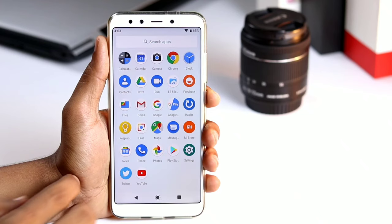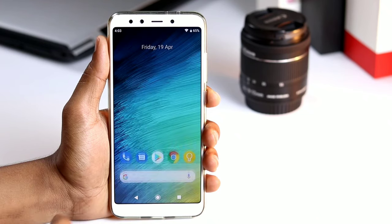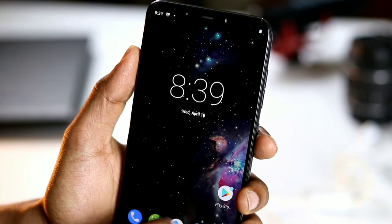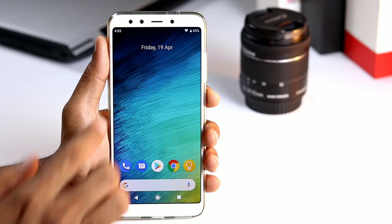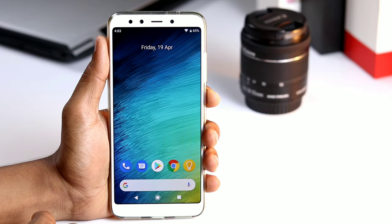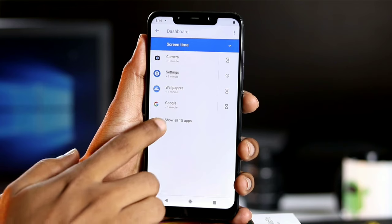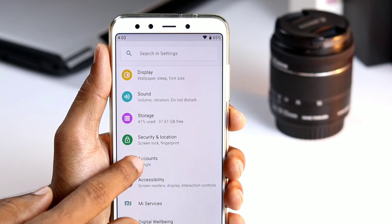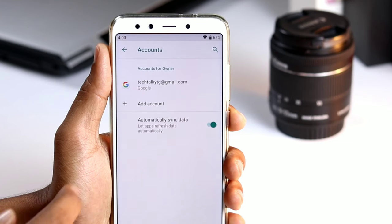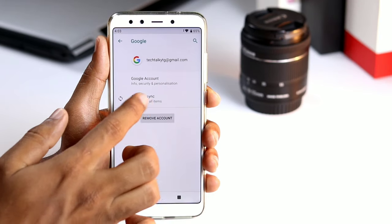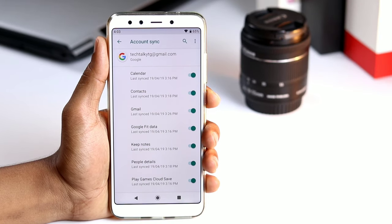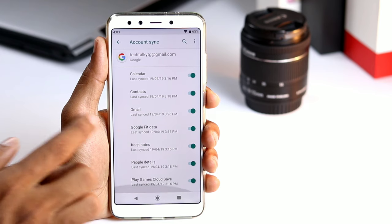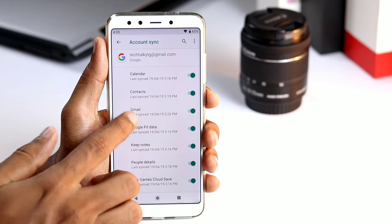Whether you are upgrading to a new device or resetting your phone, it is incredibly easy to restore your apps and settings. Google automatically backs up information like contacts, calendar entries, call logs, do not disturb settings, and more to the cloud, allowing you to pick up from where you left off. Here is how you can restore your apps and settings when moving to a new Android phone.